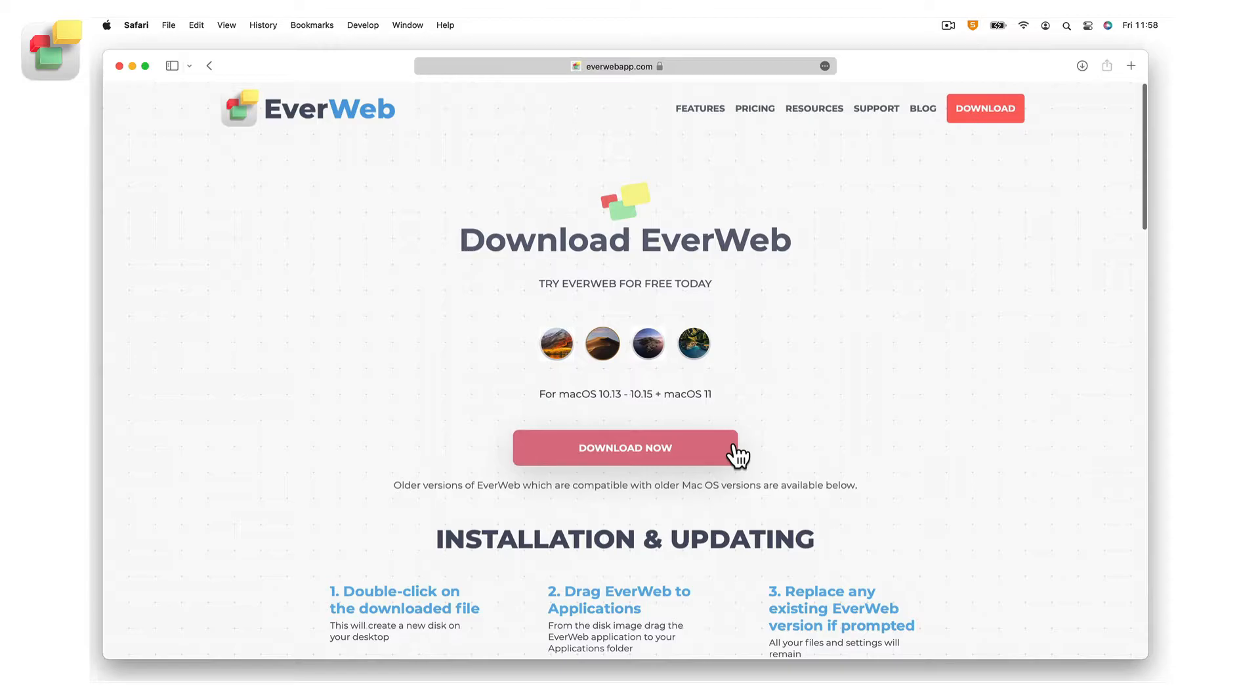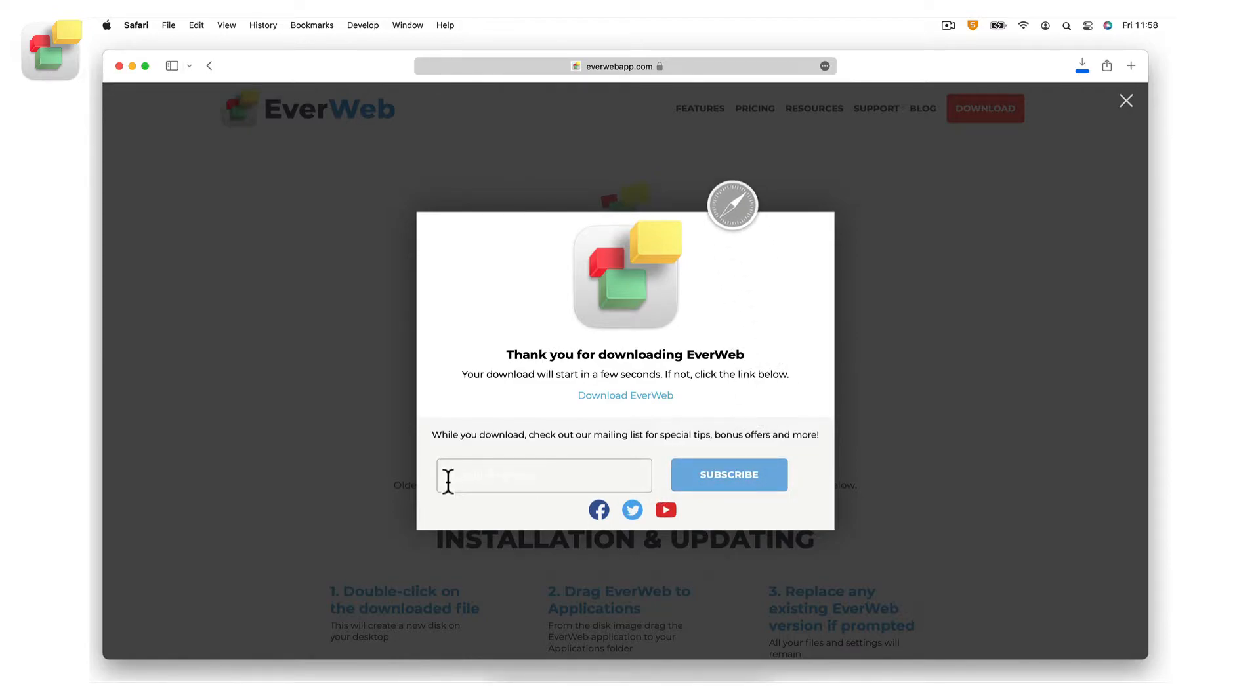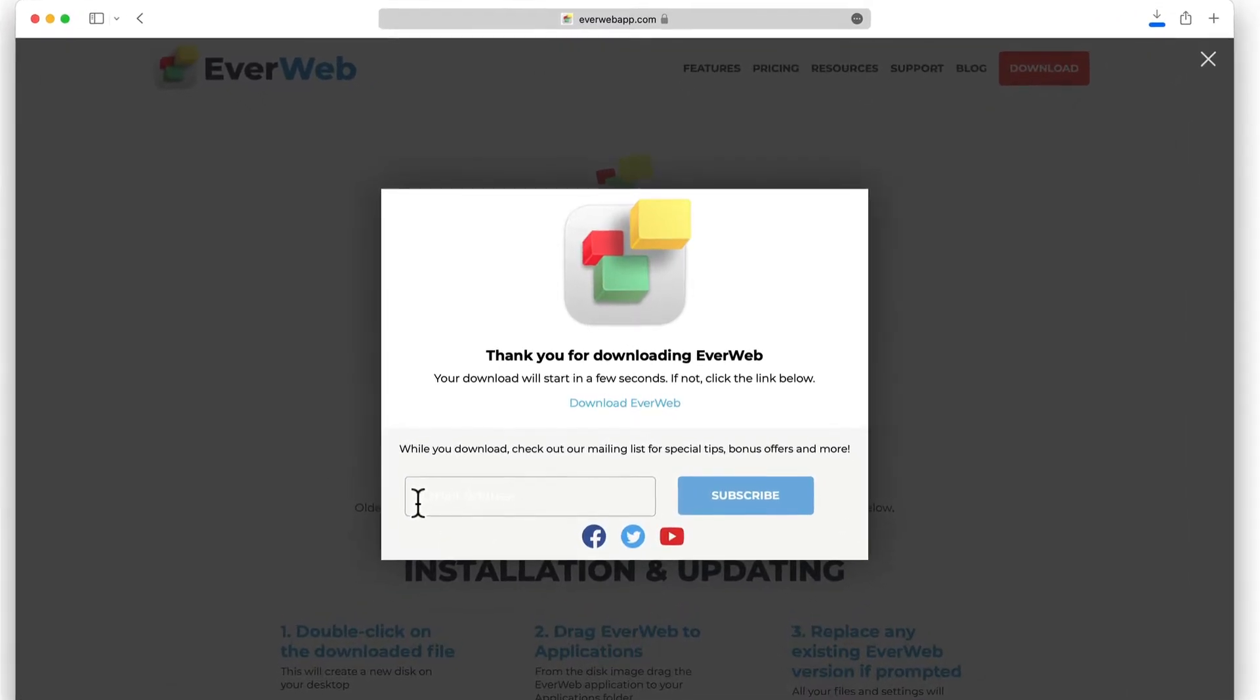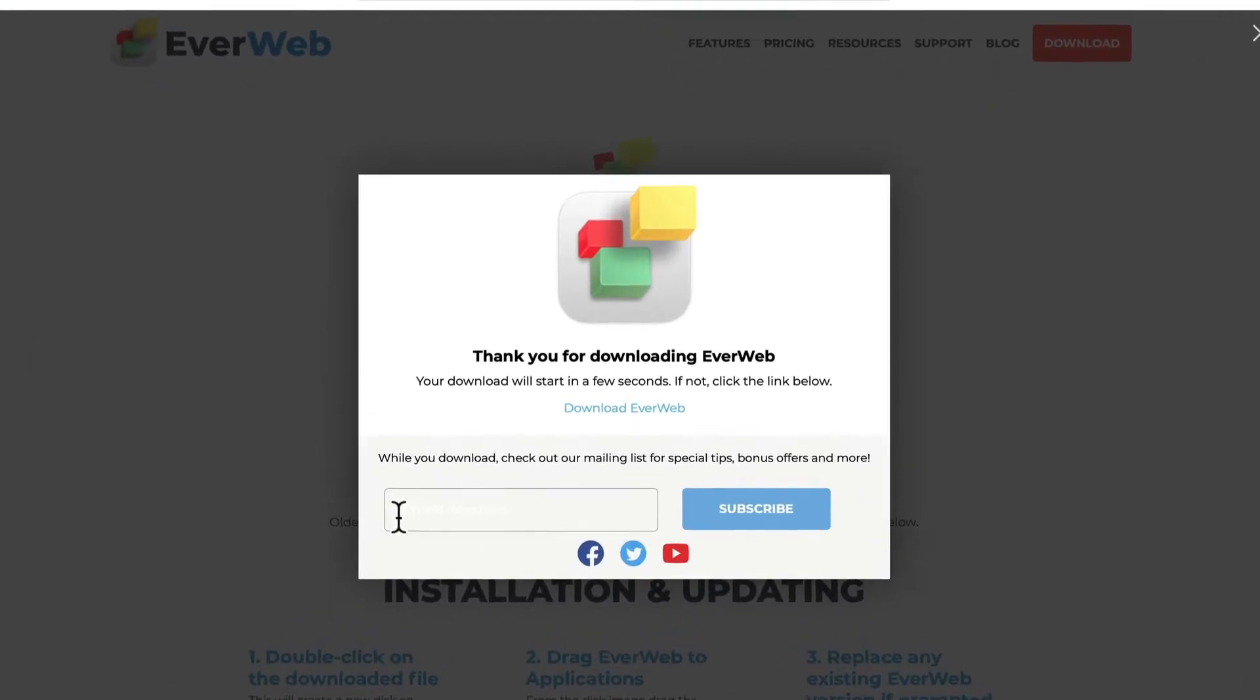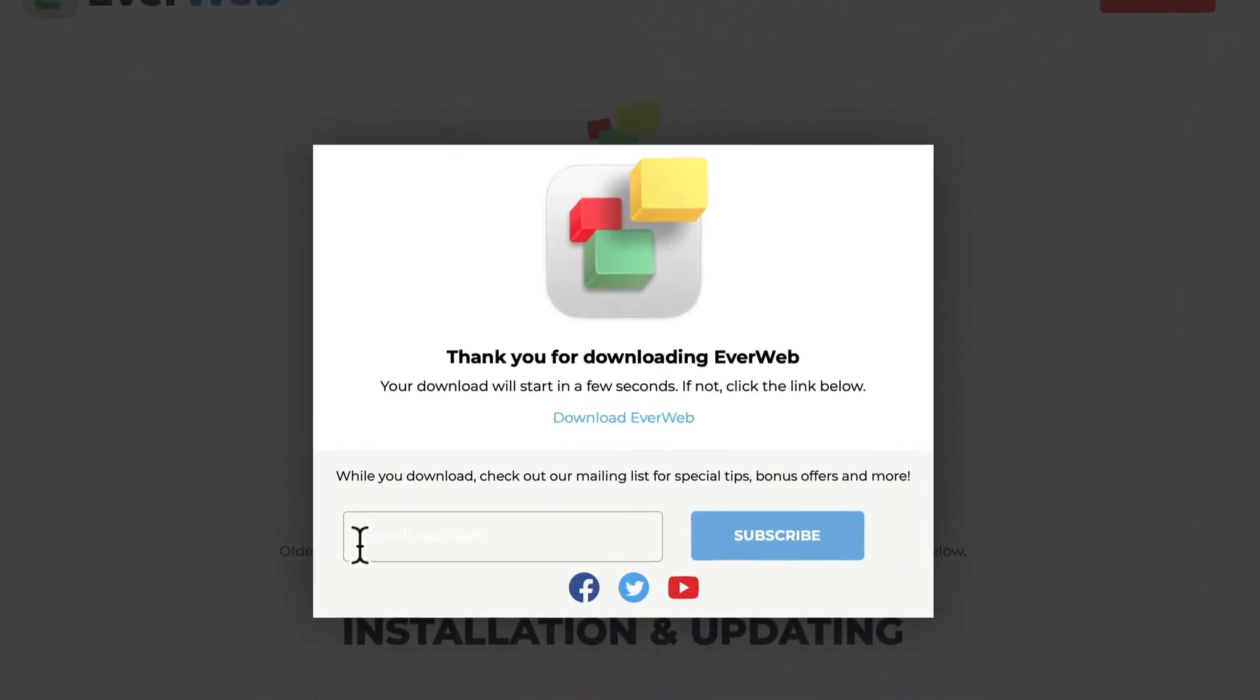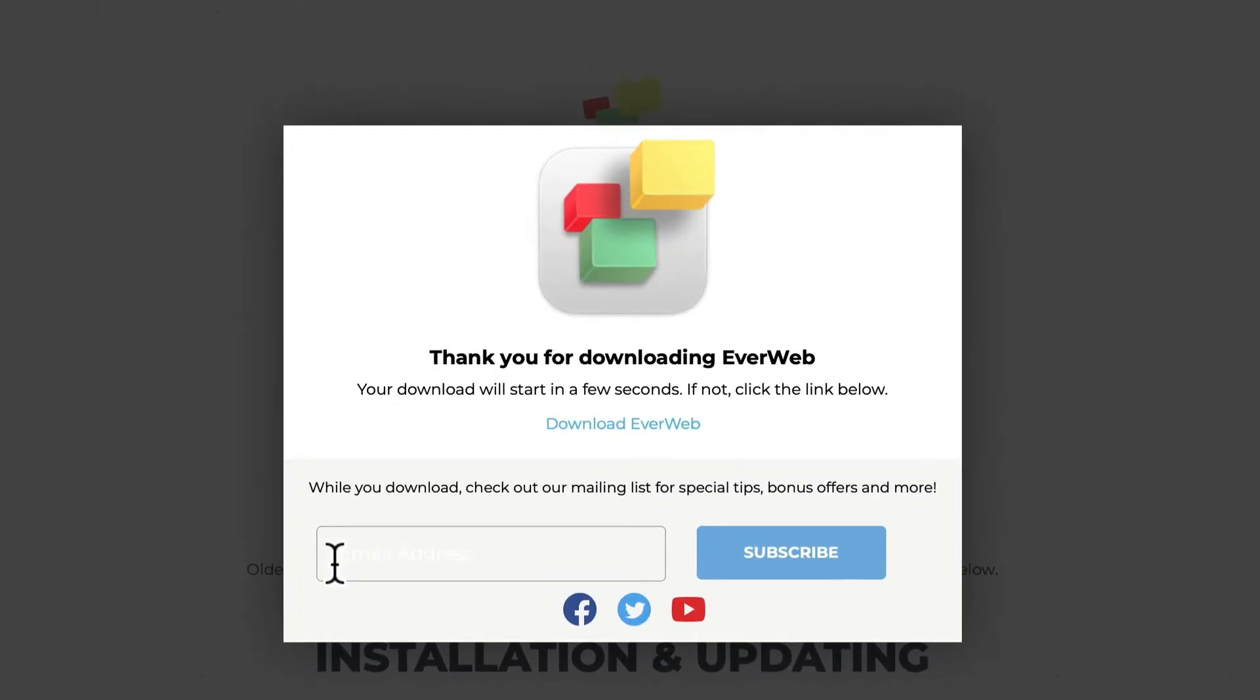The download will be the same whether you are trying out EverWeb or have already purchased the product. The EverWeb download file will jump into your downloads folder. During this time, why not subscribe to the EverWeb newsletter so that you can keep up with the latest EverWeb news and special offers. You can unsubscribe at any time.